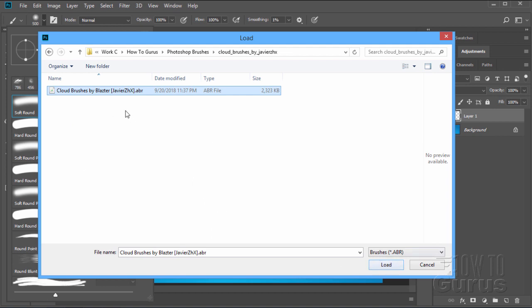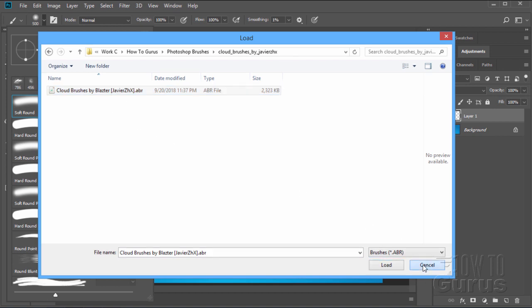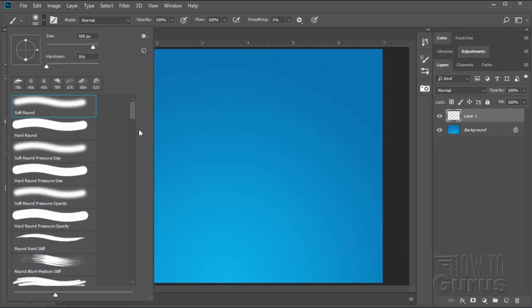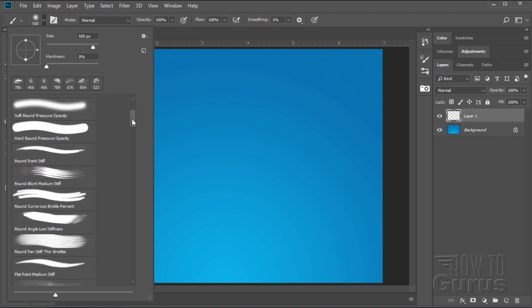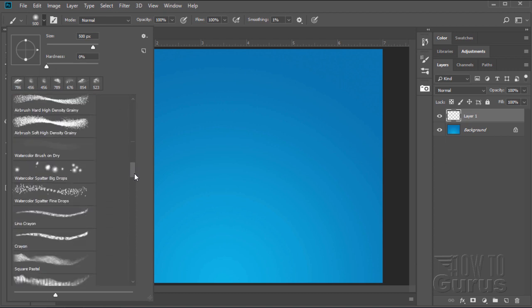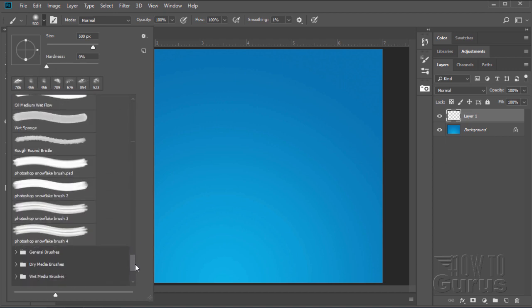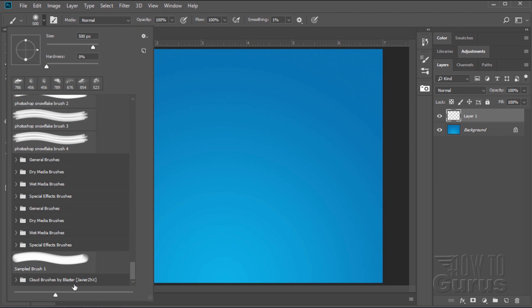It then loads that brush set into your current brushes. Now I've already done that so I'll just cancel this out. And we'll take a look at those brushes. Now where it loads the brushes in is at the very bottom of your list. Let's grab your little slider control. Go right down to the bottom.